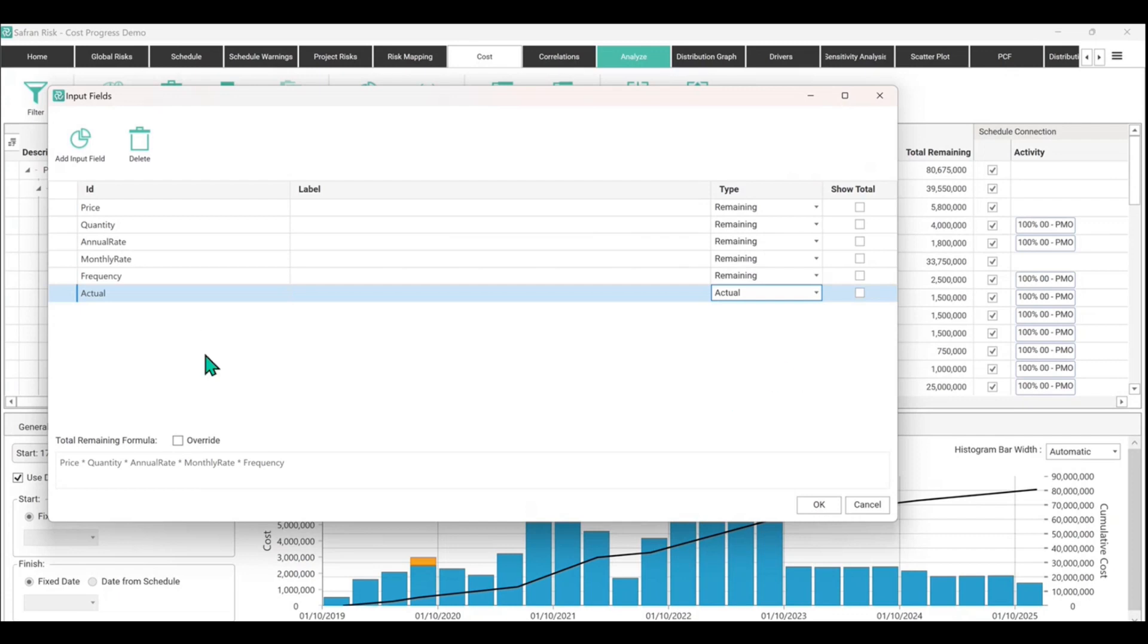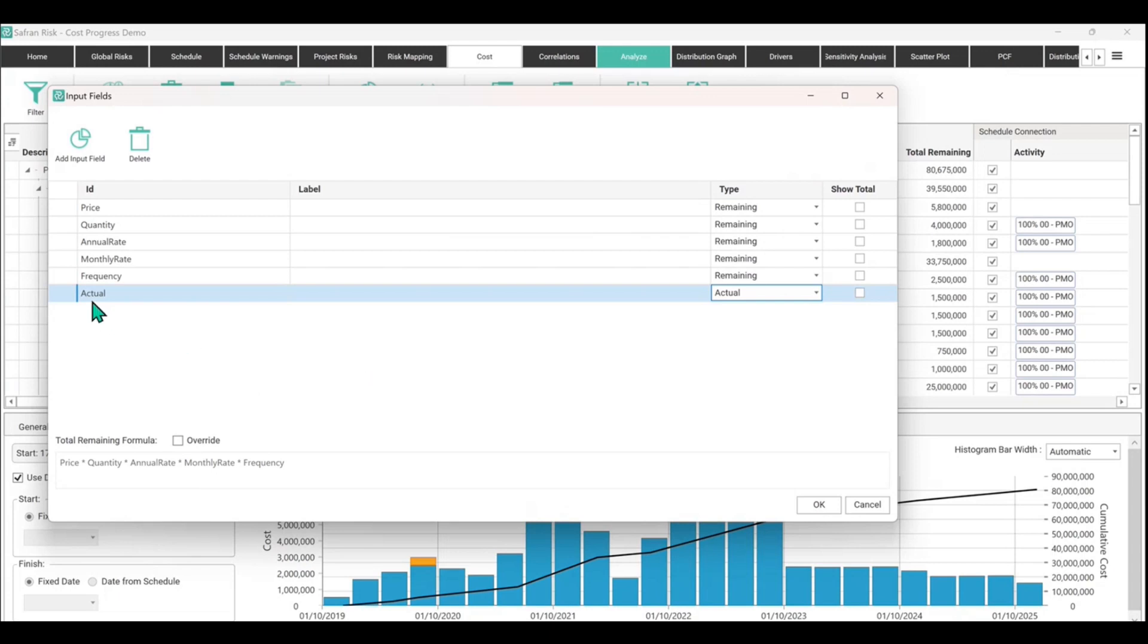And I suppose if you really wanted to, you could have actual spend March, actual spend April or financial year or whatever you wanted to do. But for the purpose of this demonstration, let's just keep it super simple. It's just going to be a single column and we're just going to call it actual.